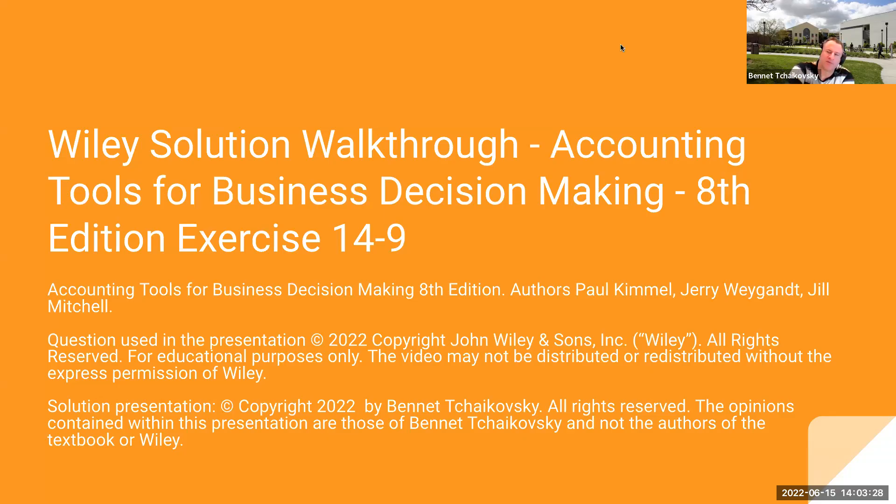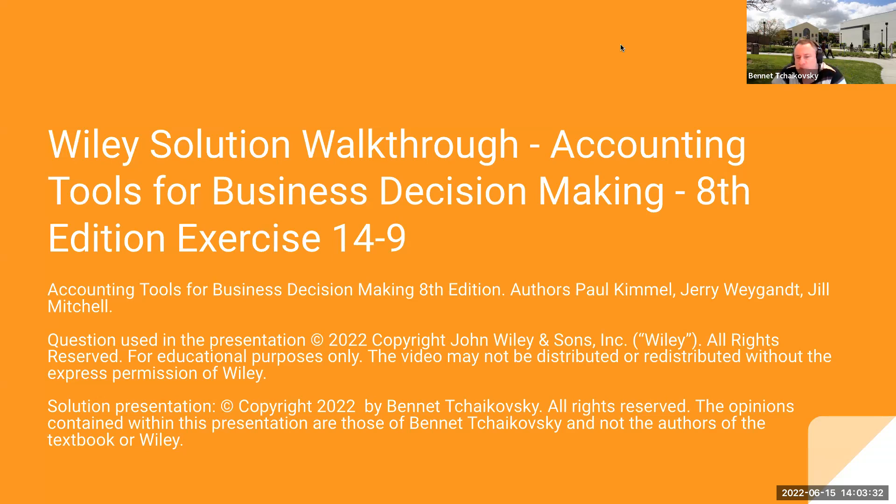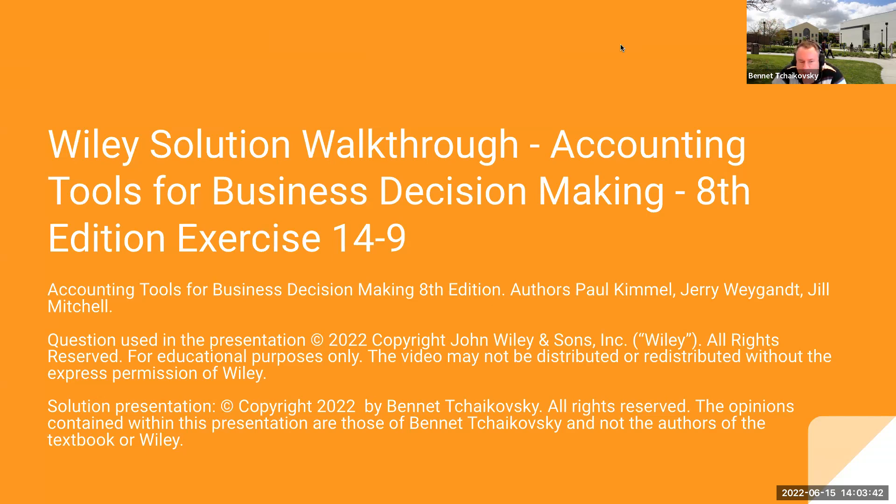Hello everybody, welcome. My name is Bennett Tchaikovsky, the accounting professor here on YouTube. This is Wiley Solution Walkthrough from the textbook Accounting Tools for Business Decision Making. This is the eighth edition, and this is a walkthrough of exercise 14-9. The authors of the textbook are Paul Kimmel, Jerry Weingant, and Jill Mitchell.